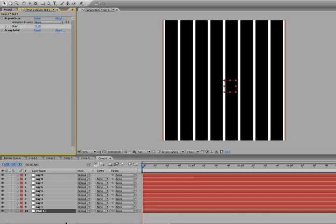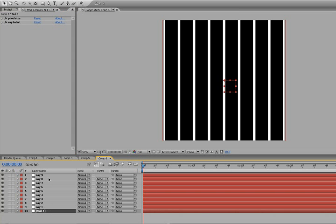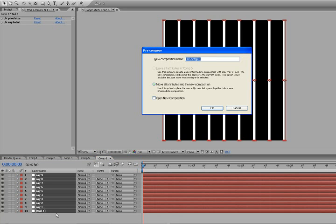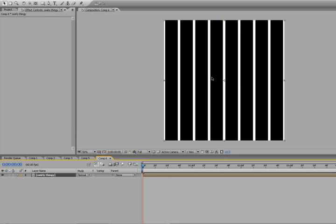Okay guys, I'm back and we're going to finish up our project here. Let's just take everything and dump it into a new composition. We're gonna make this swirly thingy. This is pretty cool.